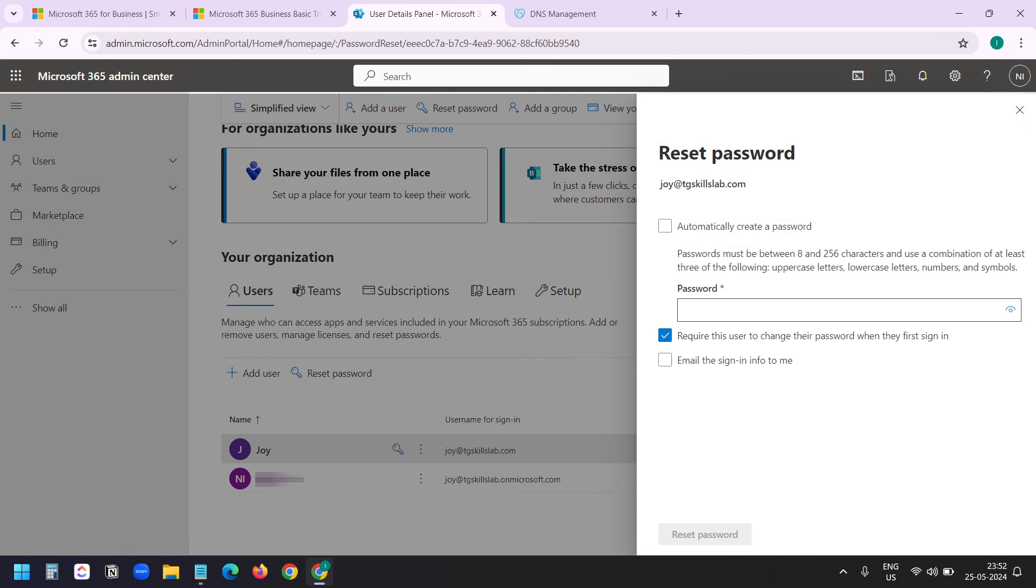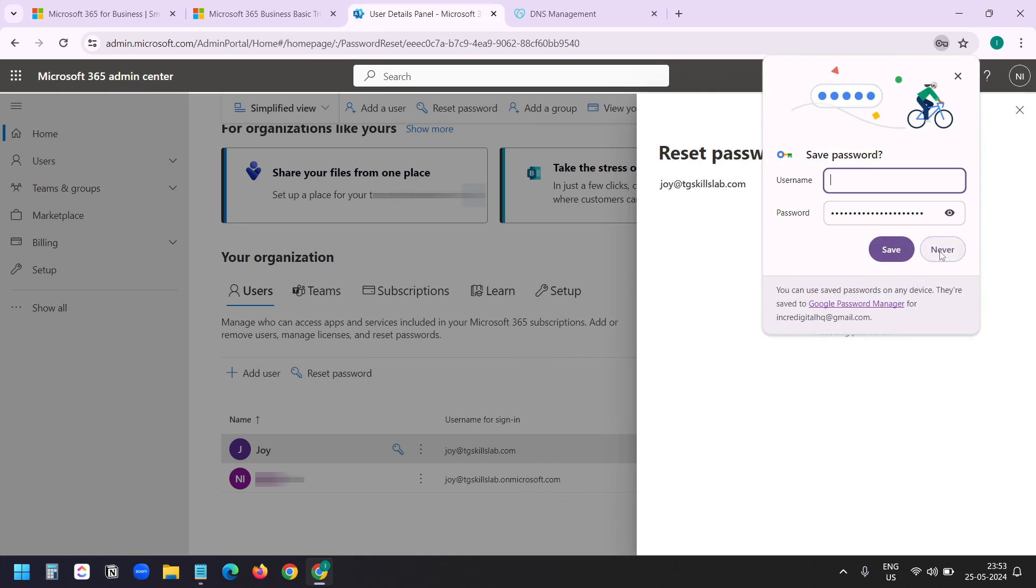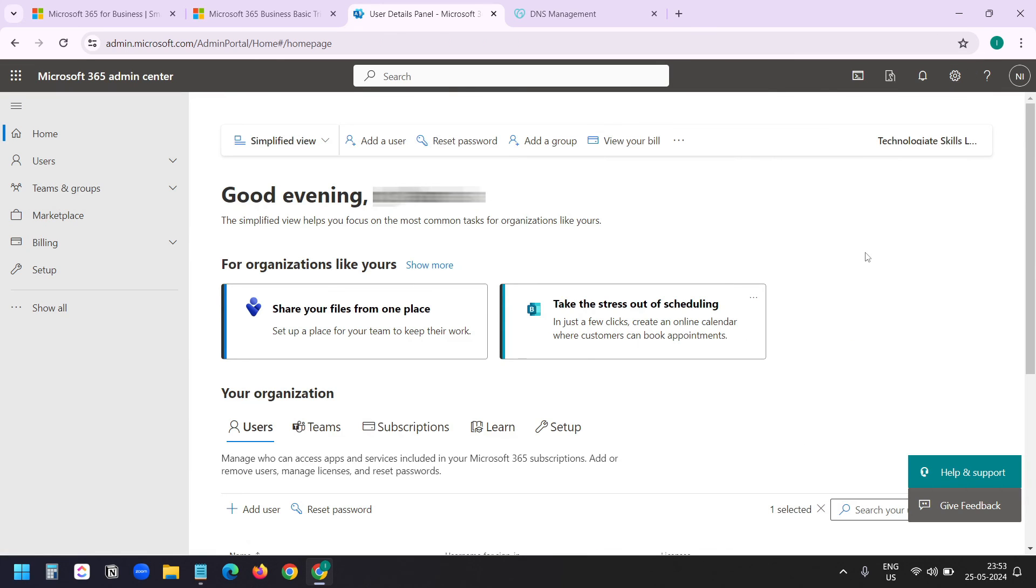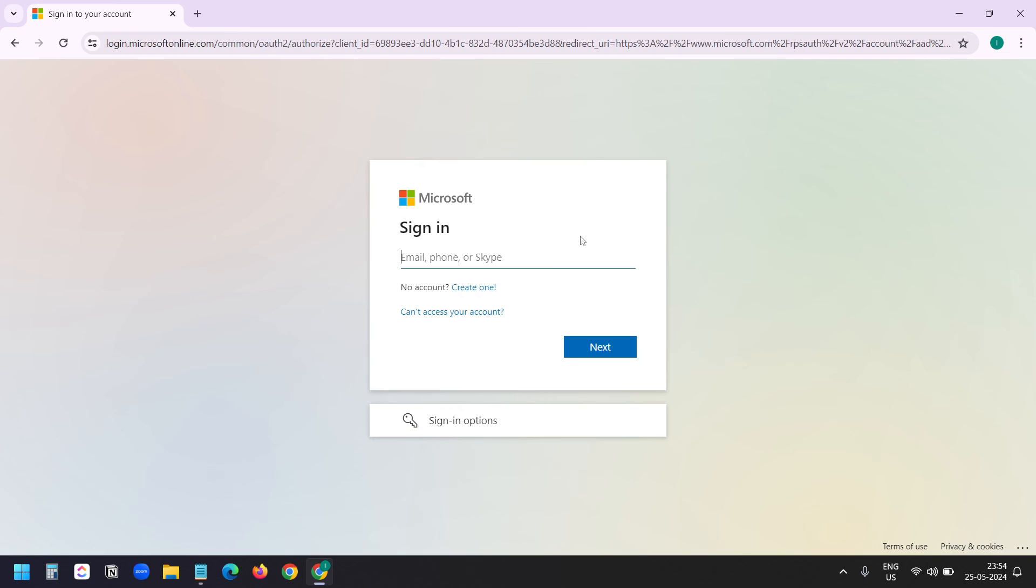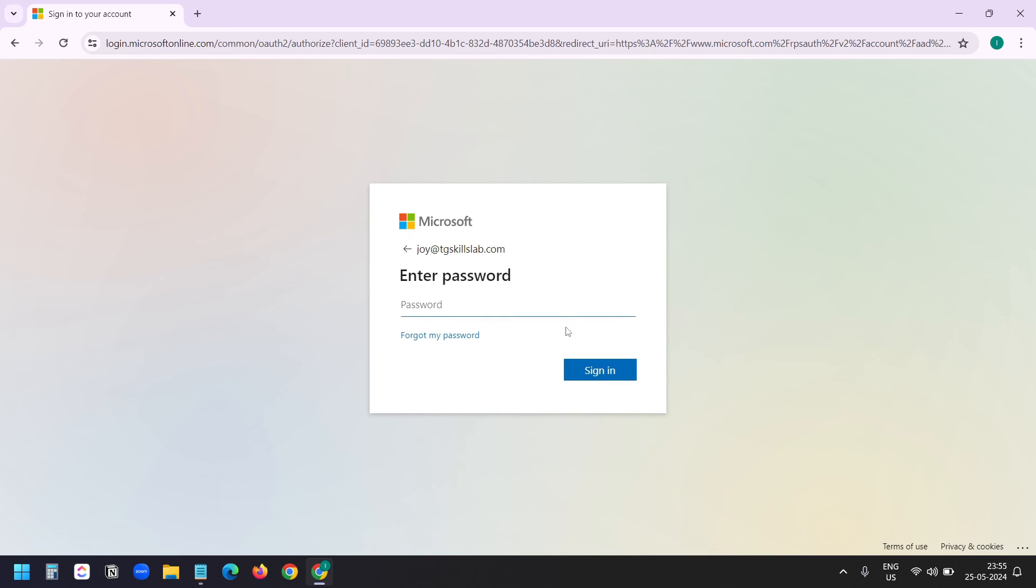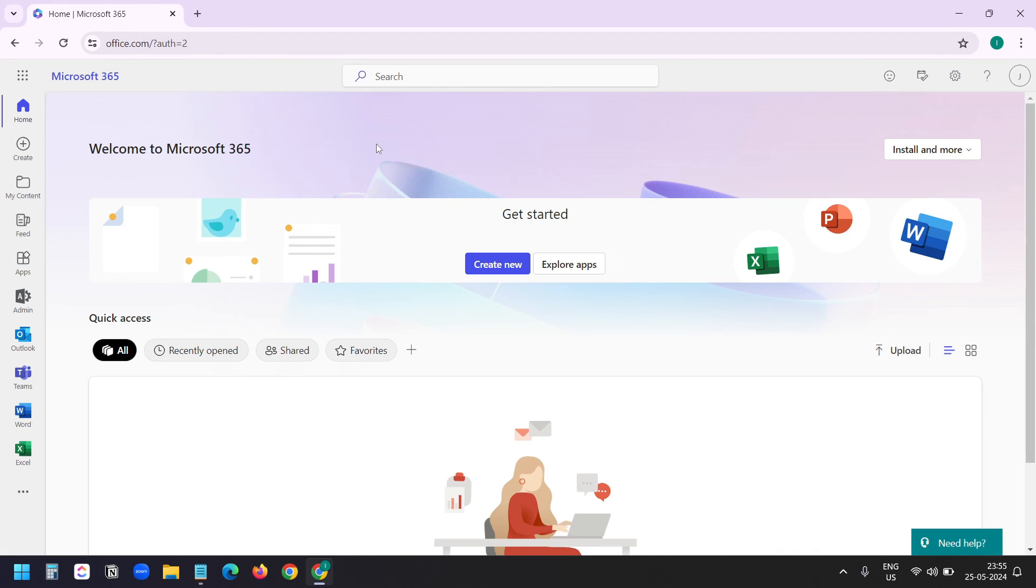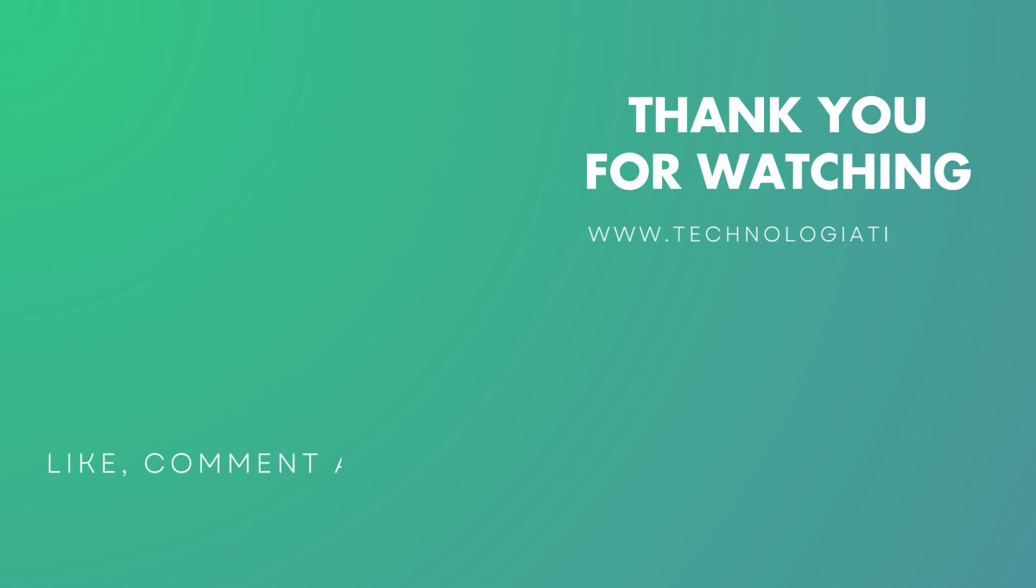Automatically create a password. Now I can access the services I got with this plan. Now I will login with the custom domain email I created. I am logged into office.com. Thank you for watching. Please hit the like button and don't forget to subscribe to the channel.